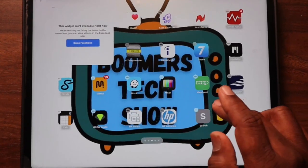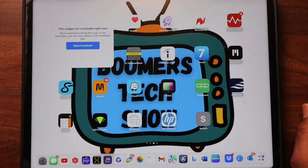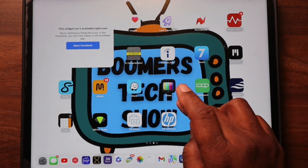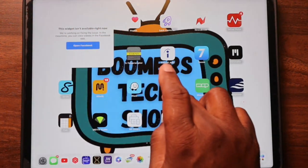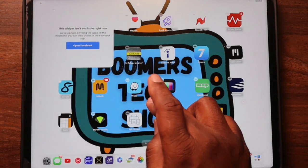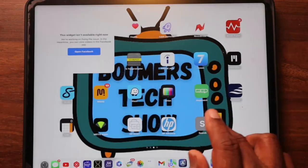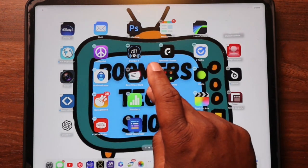How can widgets make your life even more awesome? Think of widgets as mini apps that live right on your home screen. They give you a quick peek at important stuff without opening the app itself. So how do you add widgets? Enter jiggle mode — hold your finger down on your home screen until the apps start dancing. Don't worry, they're happy!